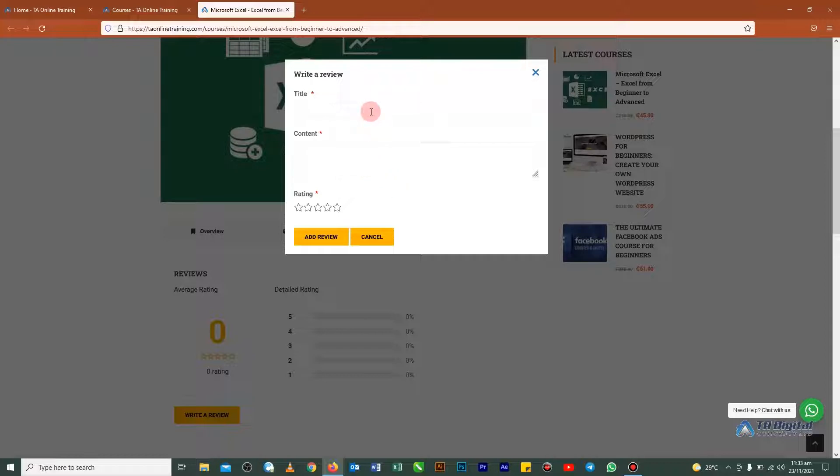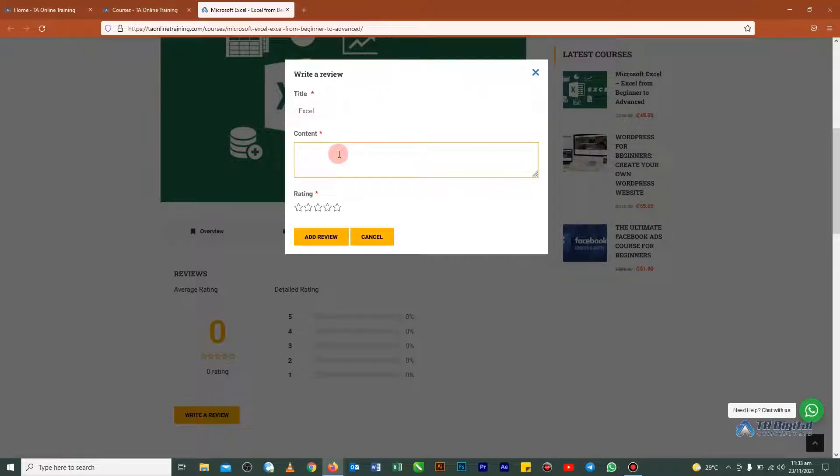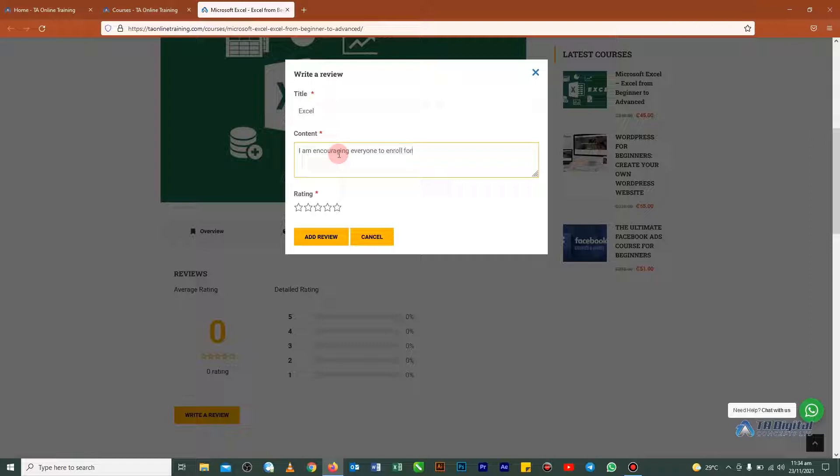So here what you are going to do is you are going to put your title. So let's for example say Excel. Then the content. I will say I am encouraging everyone to enroll for this course.